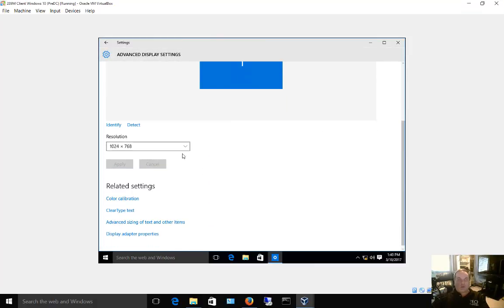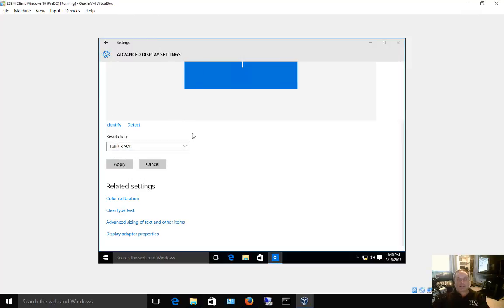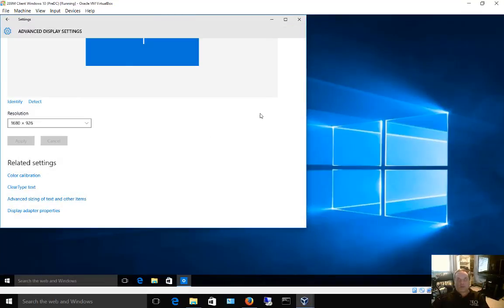Now we're going to choose the resolution. Hit the drop down and choose the highest resolution. This will give us the maximum screen coverage. Go ahead and click apply and click keep changes if it looks good to you.